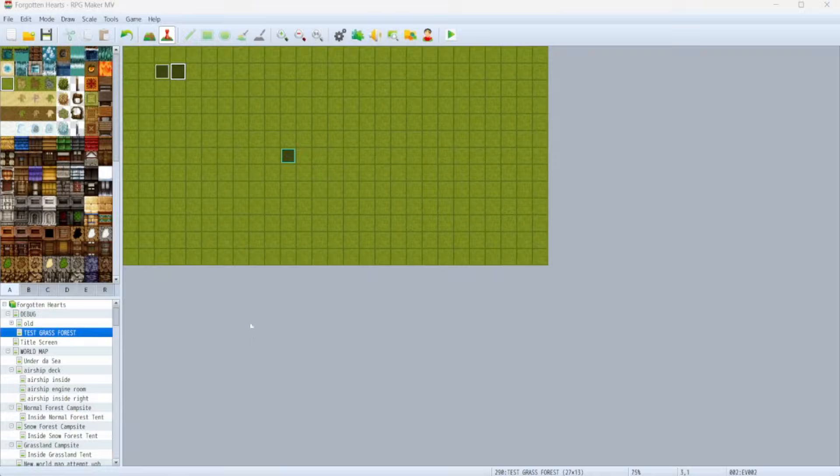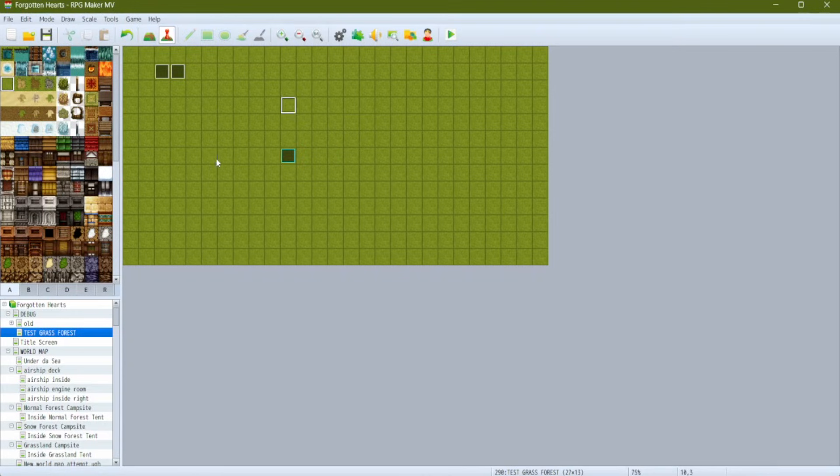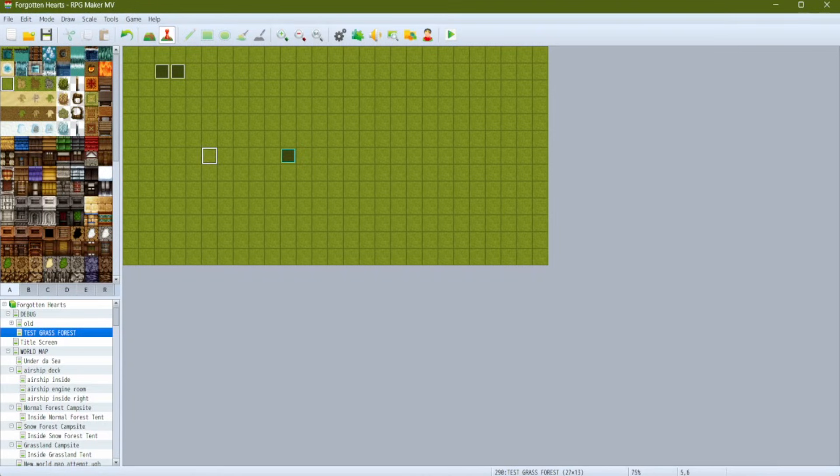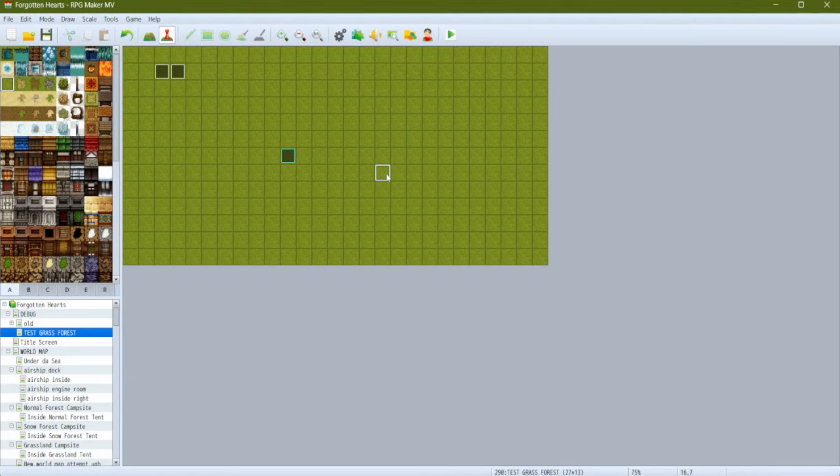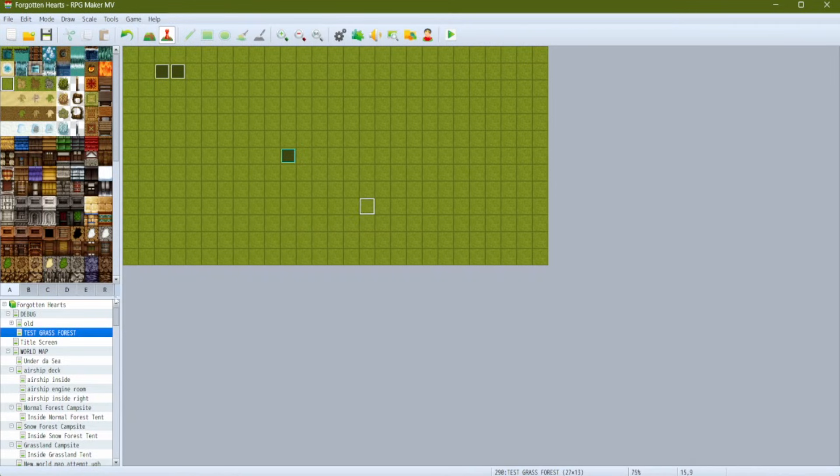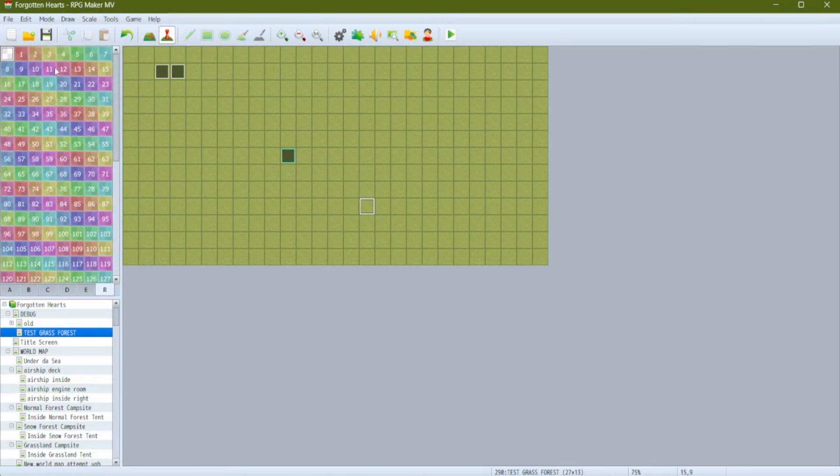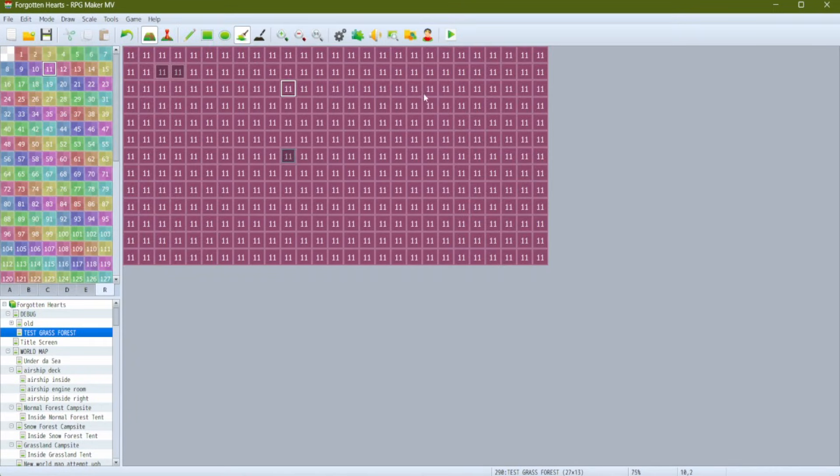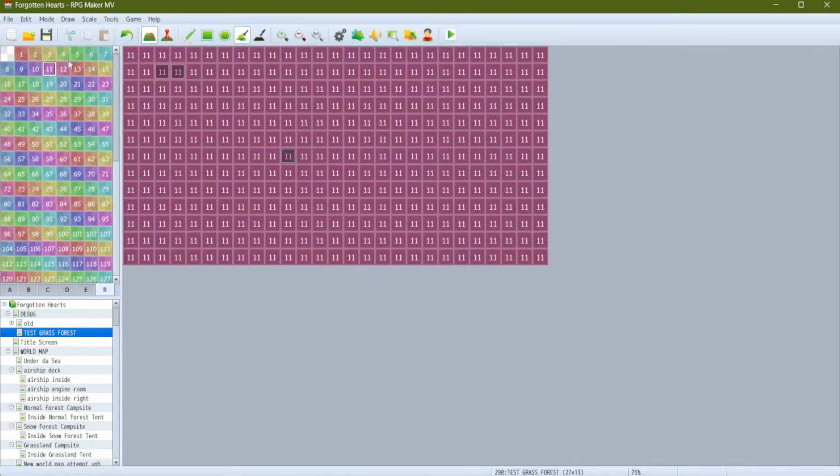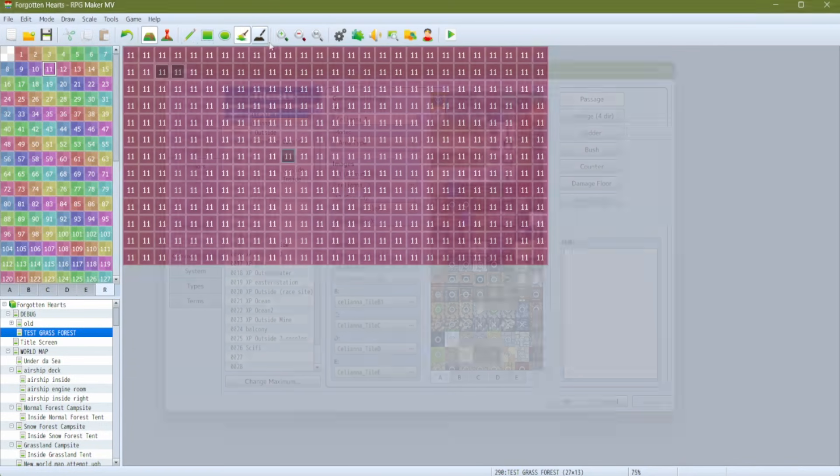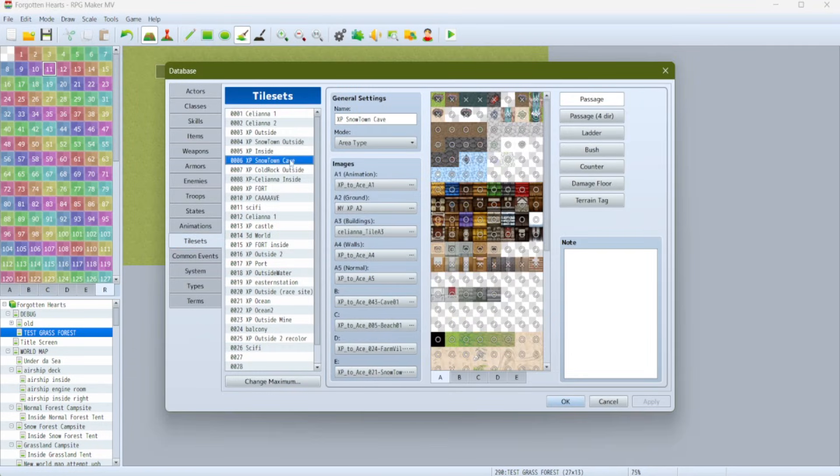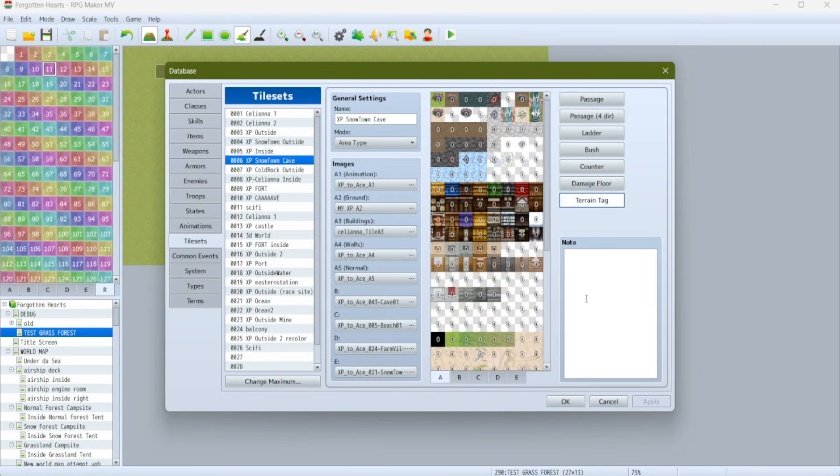By footstep sounds and effects I mean a sound, animation, or any other kind of audio visual effect that plays when a player walks around. Actually this is simpler to accomplish in RPG Maker than in some other game engines because RPG Maker is tile based. We can play our various effects when a player walks over a particular tile.